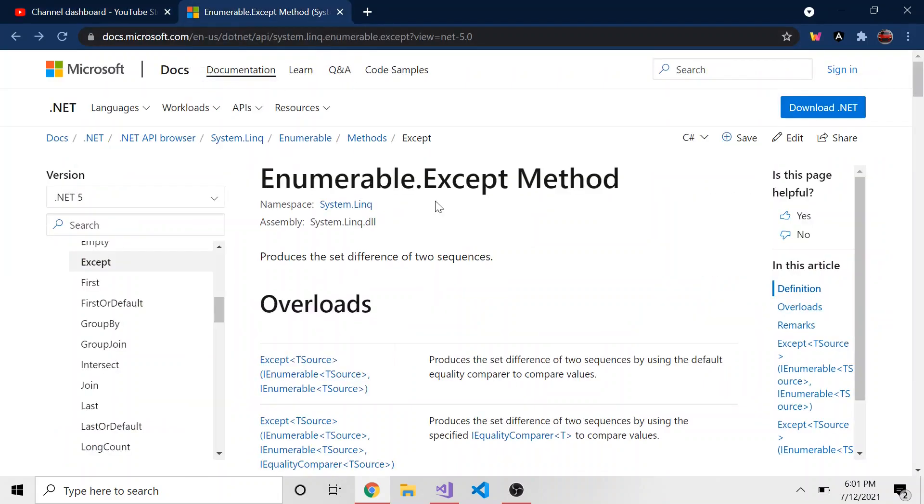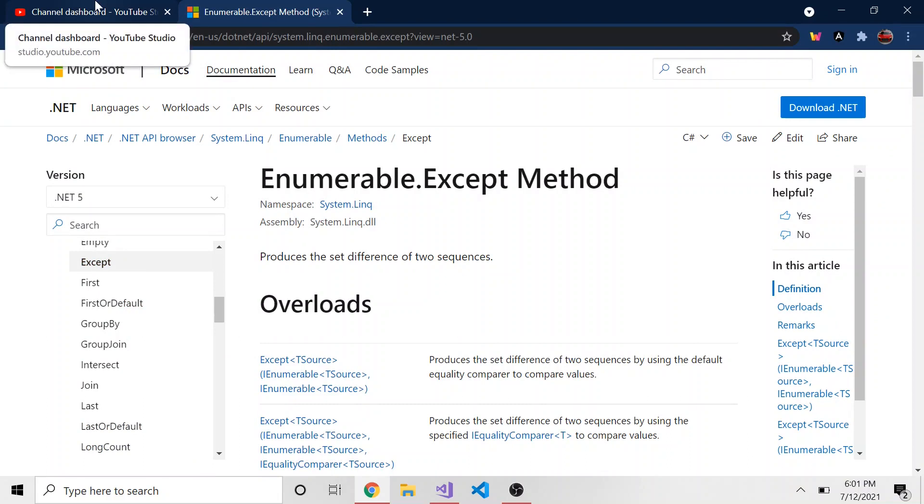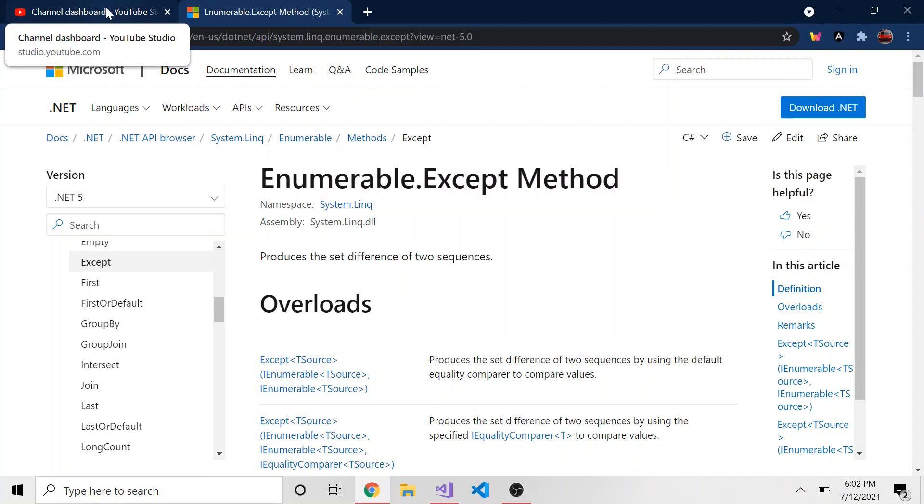Today we're going to talk about the accept method using system.link and what it does. I had this question working last week, and that's where a lot of these videos come from, is I have a question at work. I answer my question, and I'm like, maybe I can make a video out of that, because if I had that question, I'm sure someone else does.